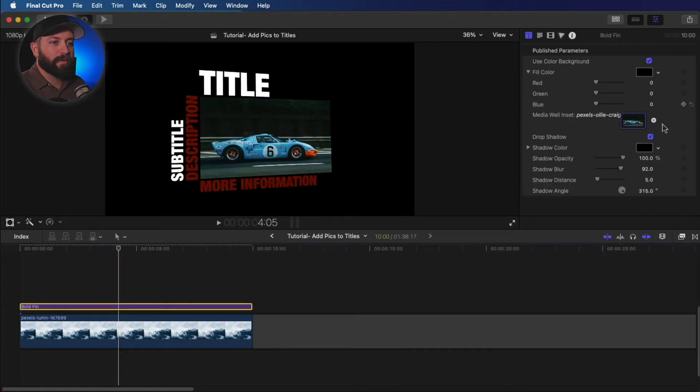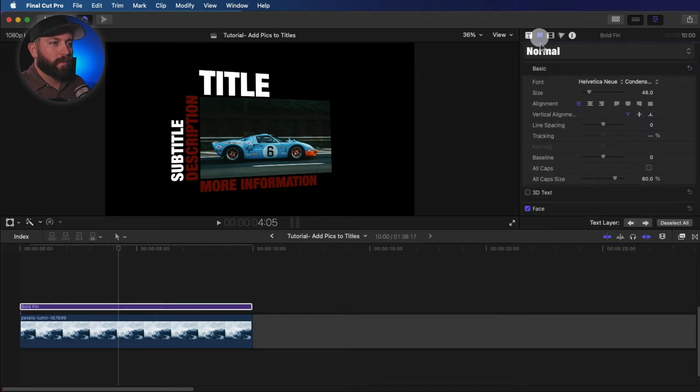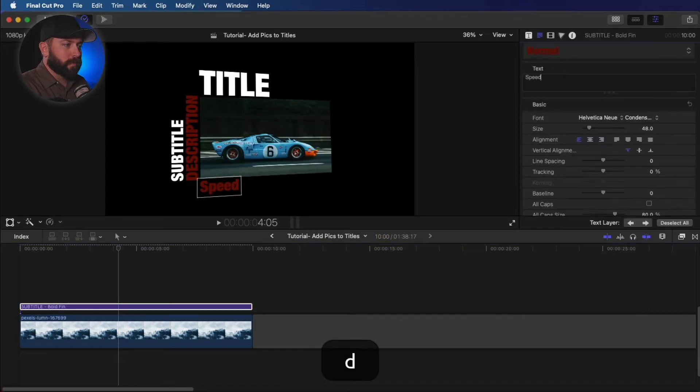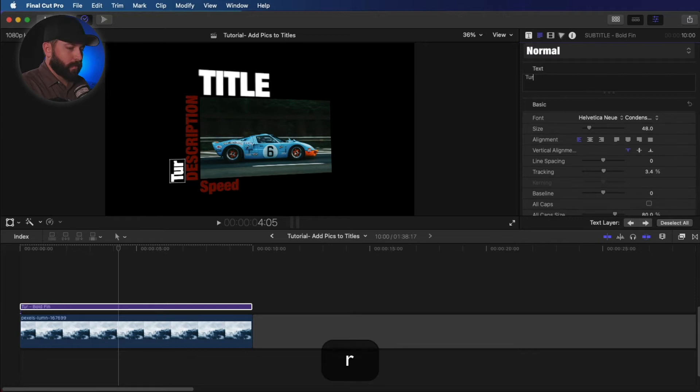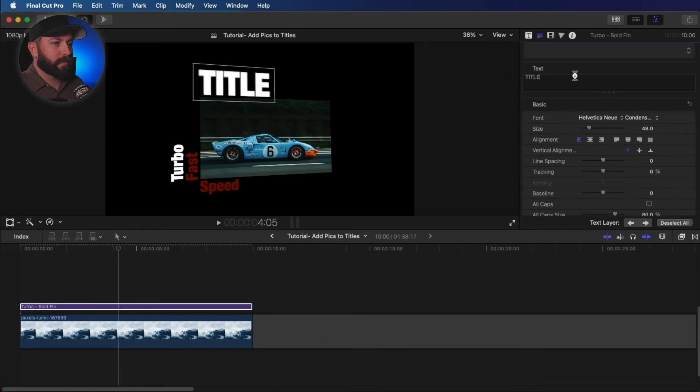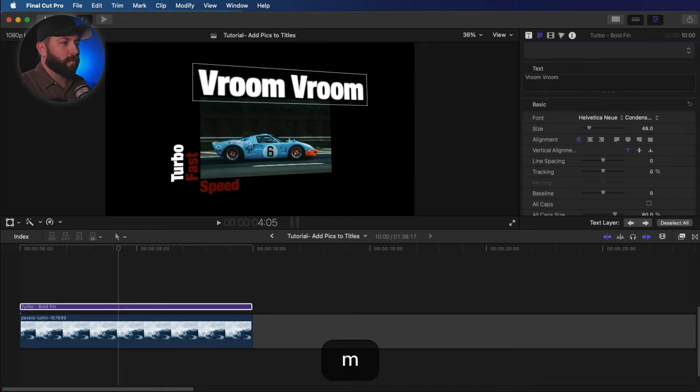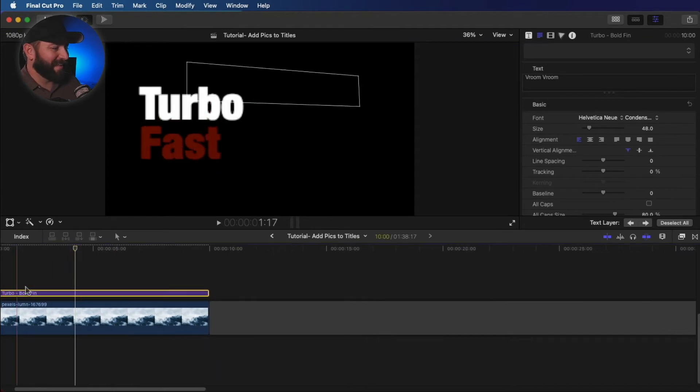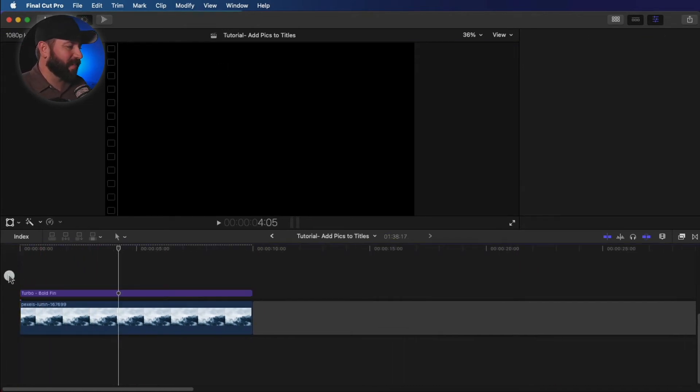And then all of these titles, we can change those speed, turbo, fast, and vroom vroom. Let's see how that works.